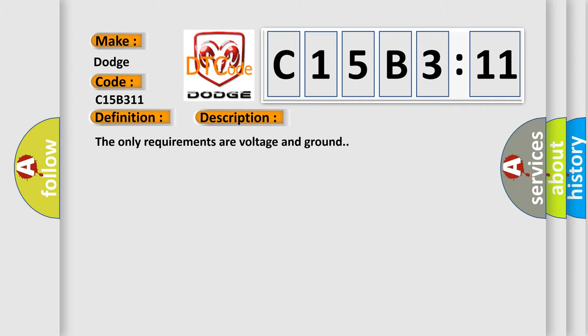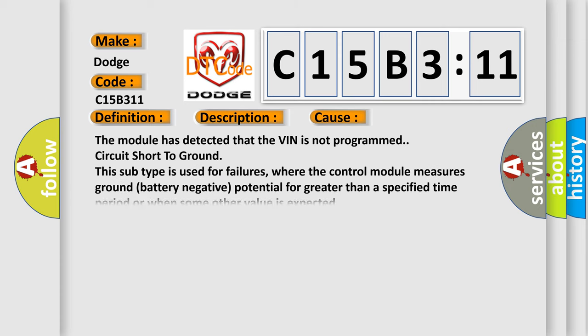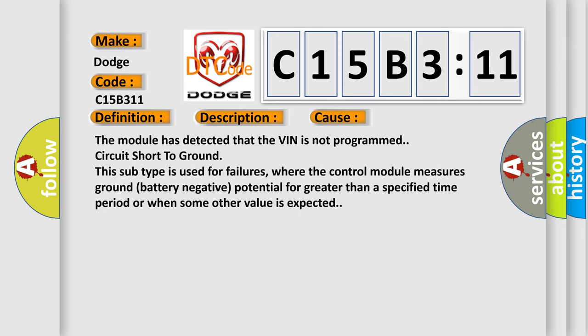The only requirements are voltage and ground. This diagnostic error occurs most often in these cases: The module has detected that the VIN is not programmed. Circuit short to ground.